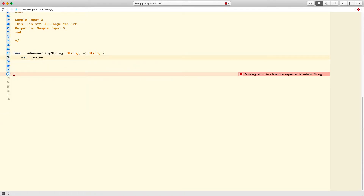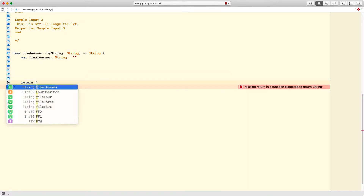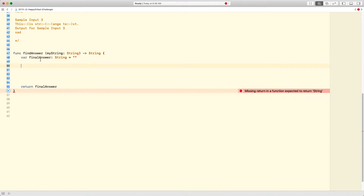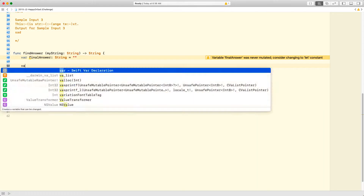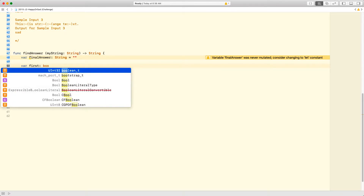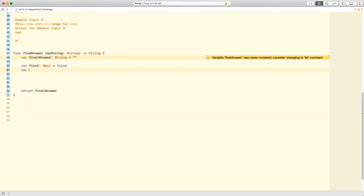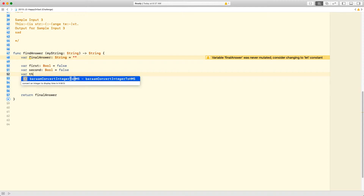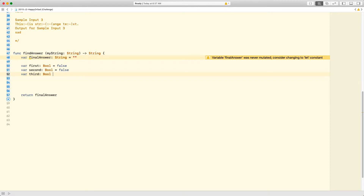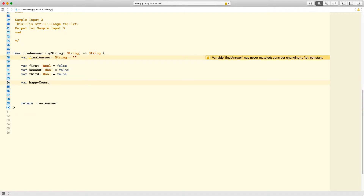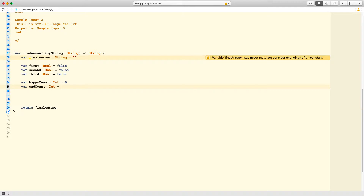I'm going to declare `var finalAnswer` of type string, initialized as empty — that's what we'll return at the end. I'm also going to create three boolean variables: `first`, `second`, and `third`, all initialized to false. And then `var happyCount` of type int equals zero, and `var sadCount` of type int equals zero. I'll be counting how many happy and sad faces there are. That's the initial setup done.